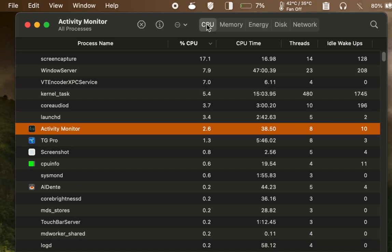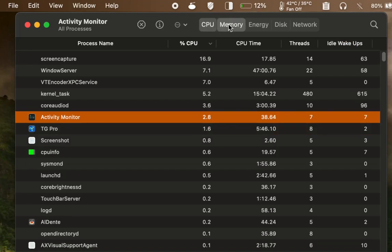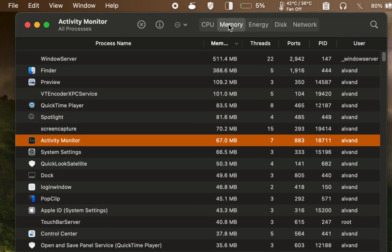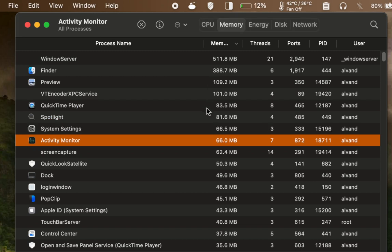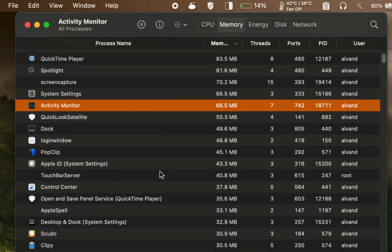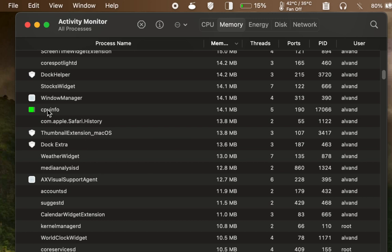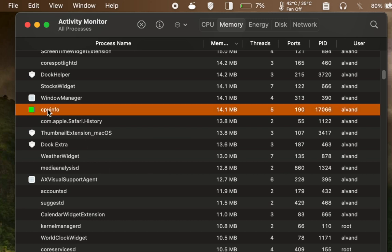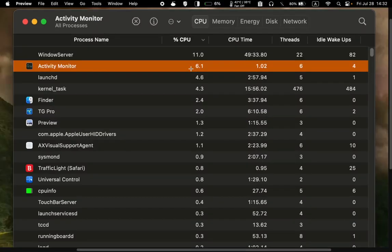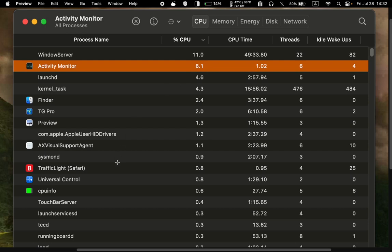If you open the memory tab, you will notice that activity monitor uses approximately 66 megabytes of memory while running in the background, whereas CPU info only uses around 14 megabytes of memory. Activity monitor also utilizes about 6.1% of the CPU's power compared to CPU info which only uses about 0.6%. This difference is significant, but it may vary on your Mac.